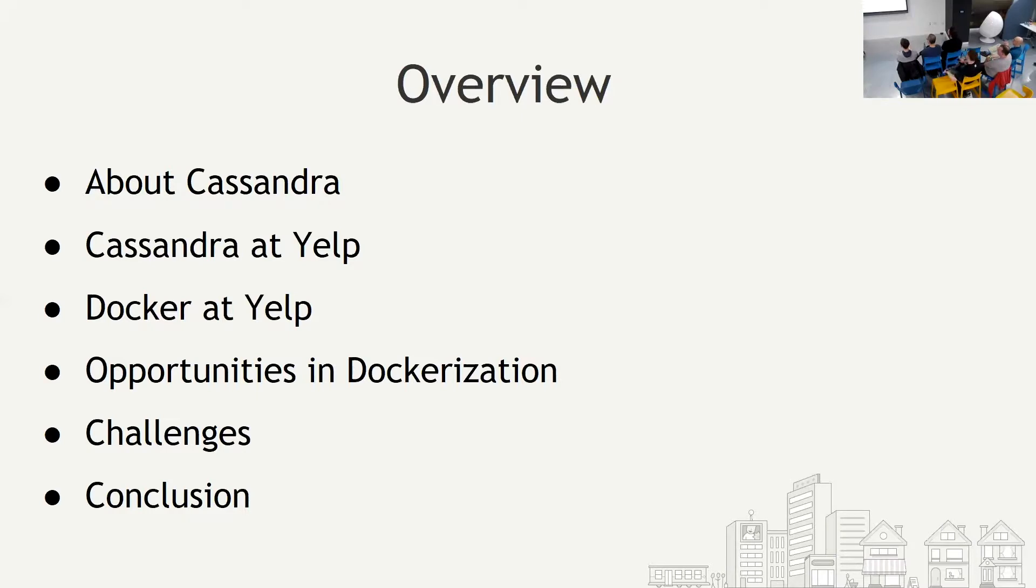I'm going to talk about Cassandra at Yelp, the history of Docker at Yelp - not a long history, a brief history. Opportunities in Dockerization that we have found for Cassandra. The challenges we have encountered - share your pains, or was it happiness? I'm sharing both here. And finally, the conclusion.